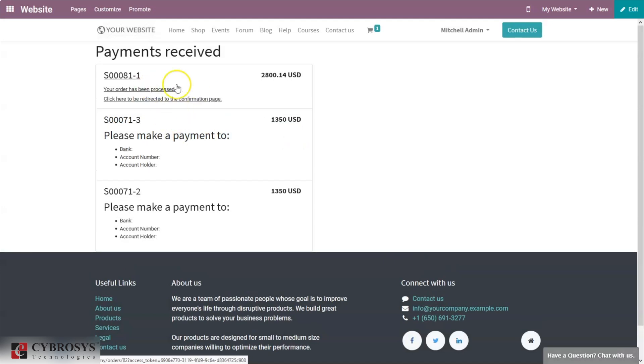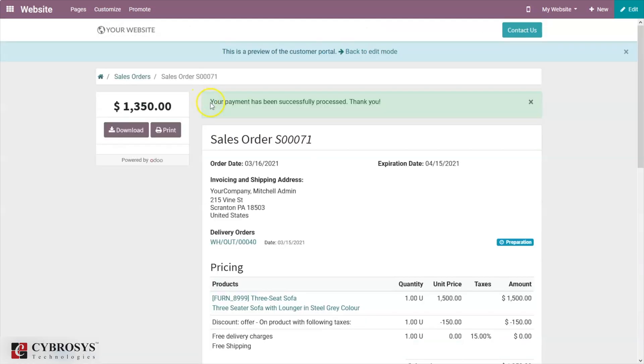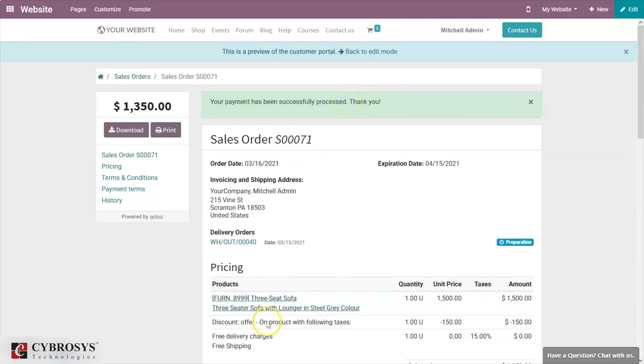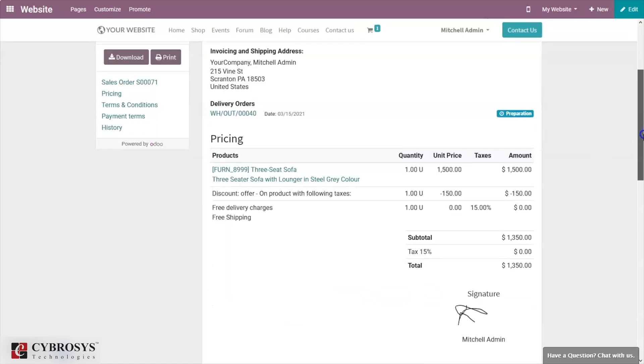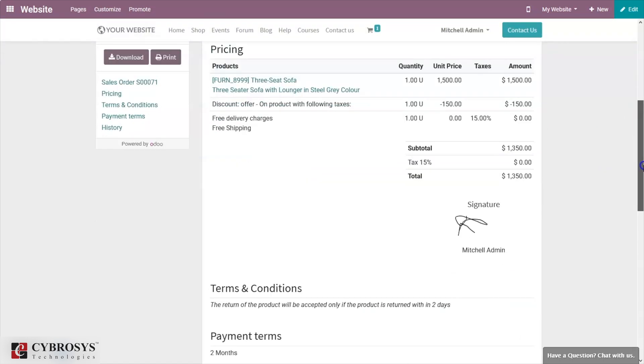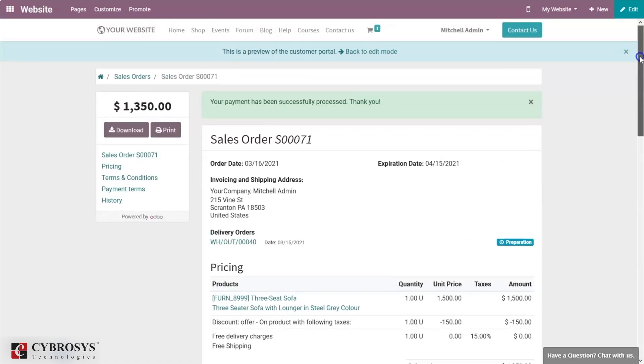The order is being processed. You can click on this and move to the confirmation page. You can see your payment has been successfully processed and below you can see the details pricing details. Now let's go back to the edit mode.